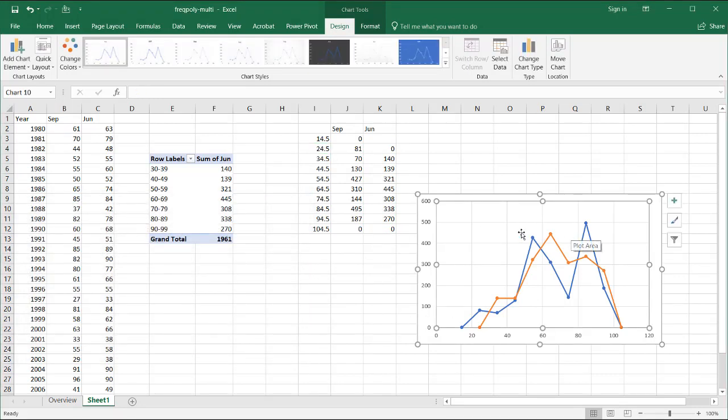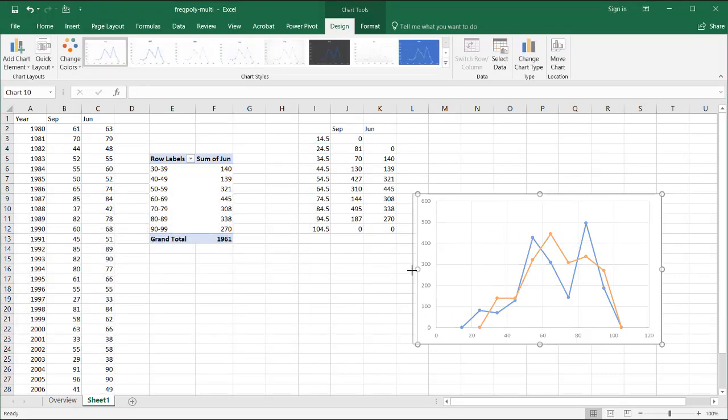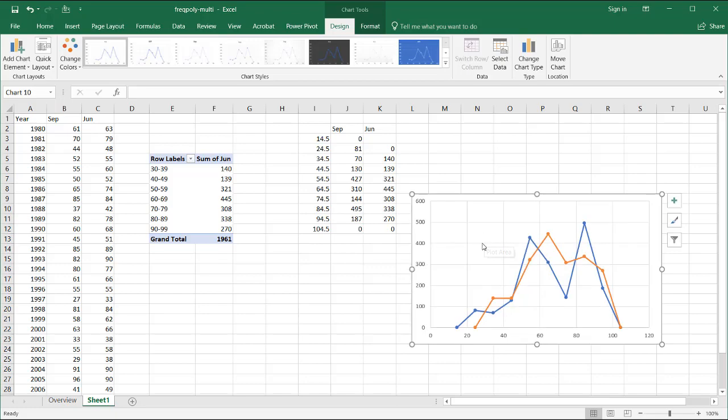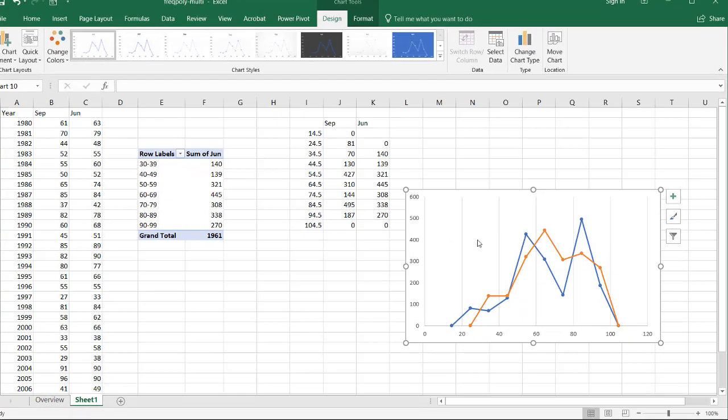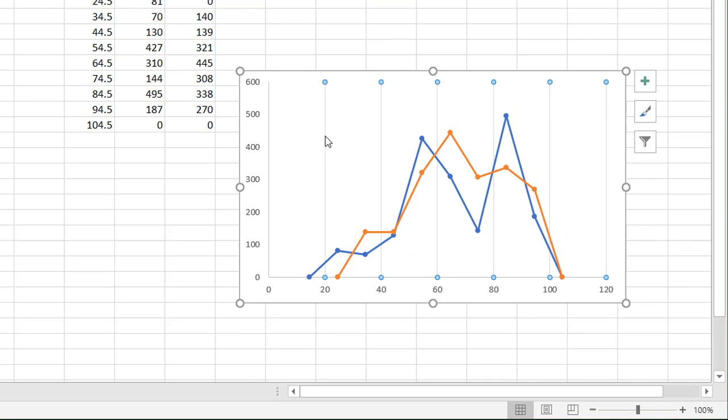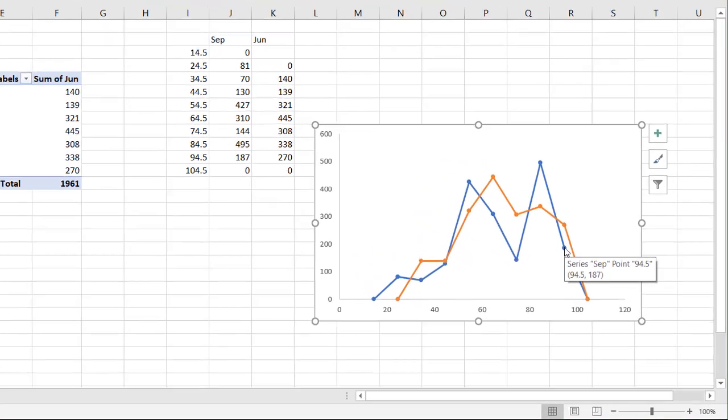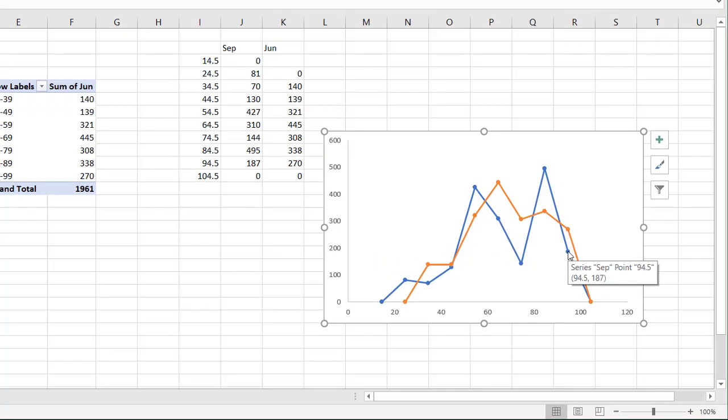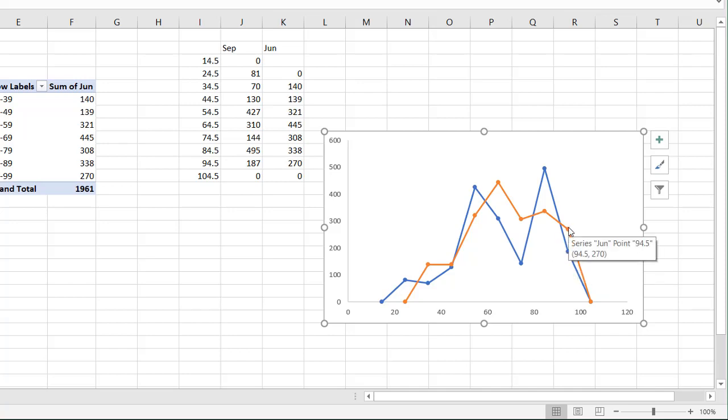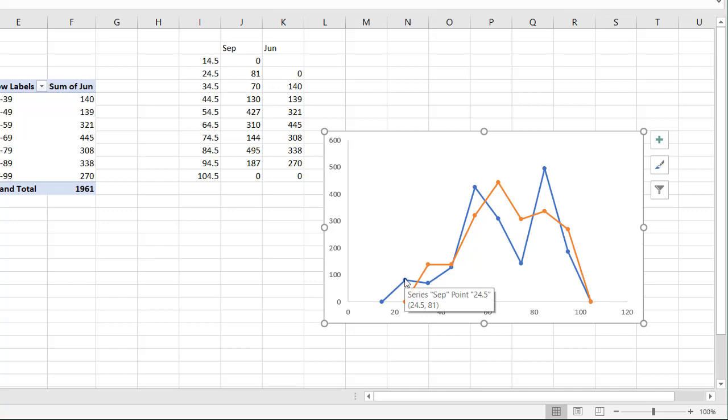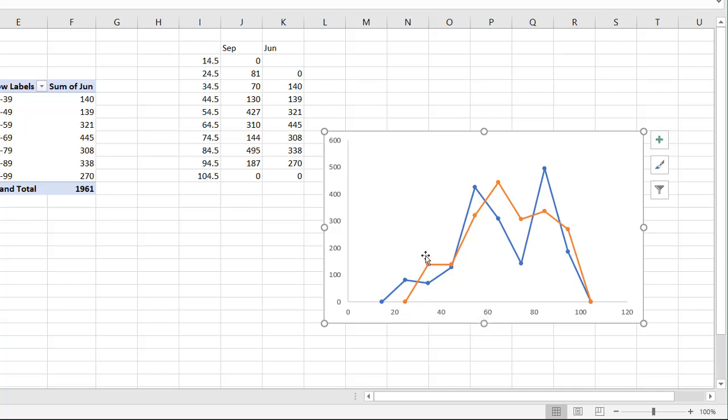And now we have our frequency polygon. Courtesy of our scatter chart. Delete the grid lines. Select the grid line there. Press Delete. Select that grid line. Press Delete. And just a spot check of our data. Hover over that. Is that right? 94.5, 87. 94.5, 87. And if I get over here, we have 94.5. It should be 270. That's correct. Same thing for here. If we are at 24.5, which is this one, this data. 24.5 is 81. And of course, 24.5, there is no data there because it started at zero.